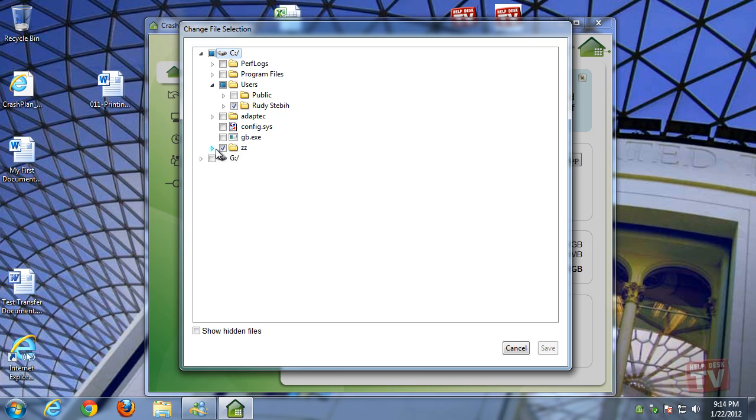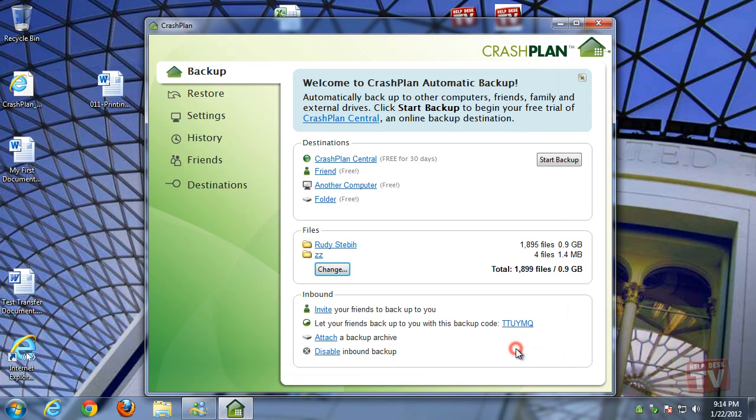Today we're going to implement a backup solution to a local storage device. This is a free solution from CrashPlan.